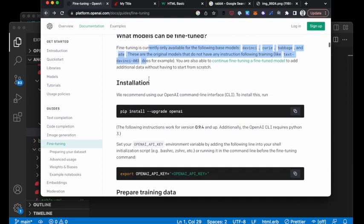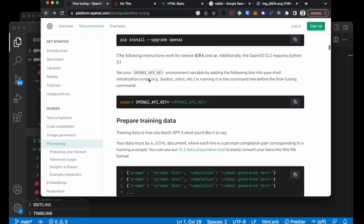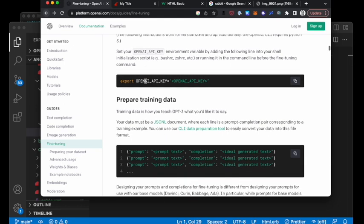So for you as a product person, if you're more technical, you might be able to jump in here and start preparing your training data yourself.